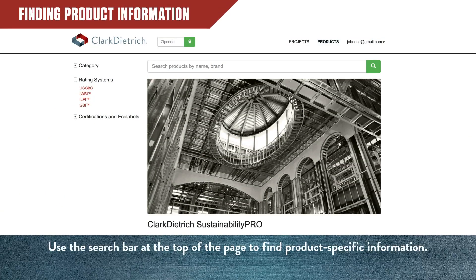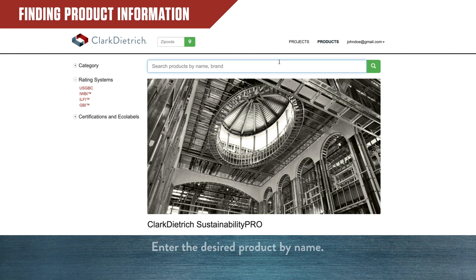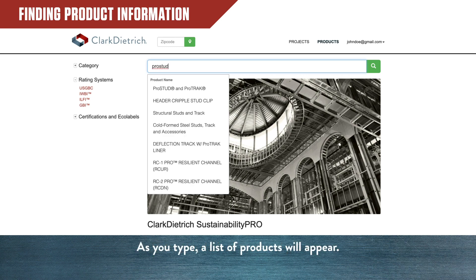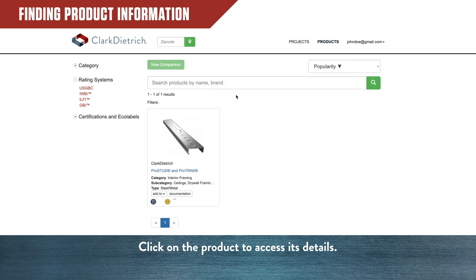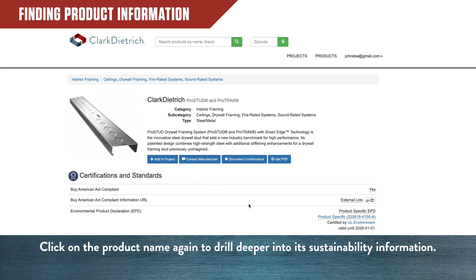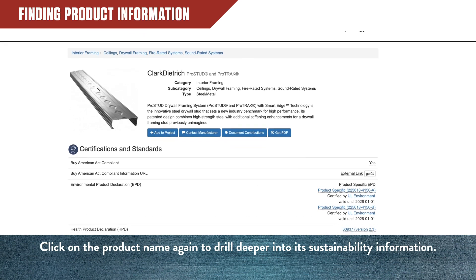To find product-specific information, you can use the search bar at the top of the page. Start typing in the name of your desired product. You'll see a list of products appear. Click on the product you're searching for to access its details. A page featuring your selected product will appear. Click on the product name again to drill deeper into its sustainability information.